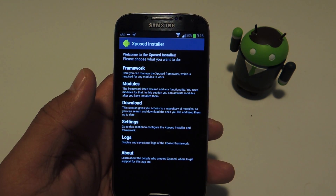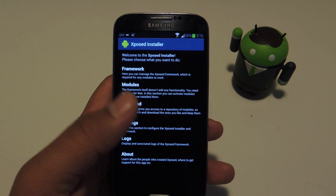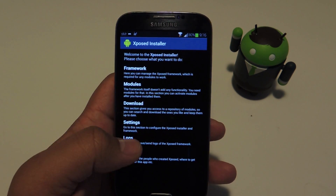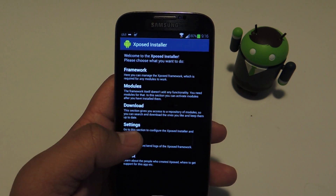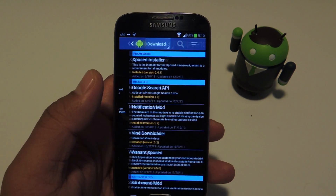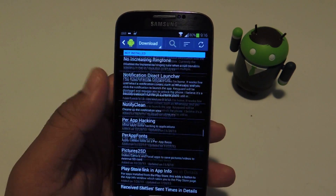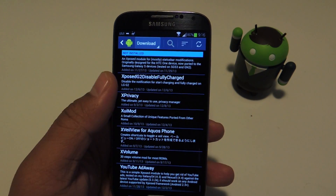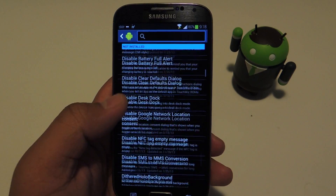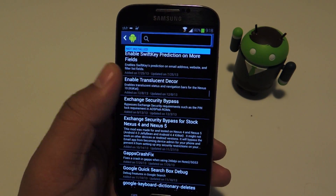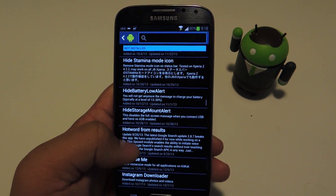Once you've completed those two requirements, head back into the Xposed installer and open up the modules repository, which is done by just tapping Download. Here you have a collection of available Xposed modules. We're going to look for a module called Notification Mod — you can use the search bar or just scroll down, as it's in alphabetical order.